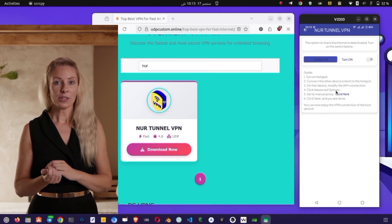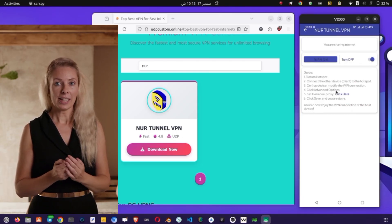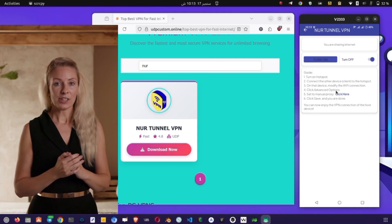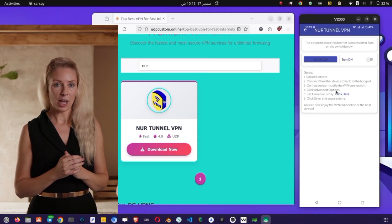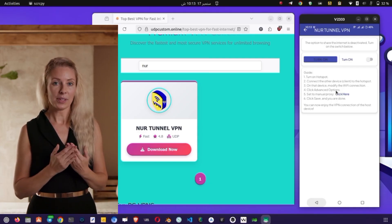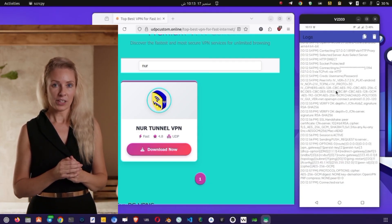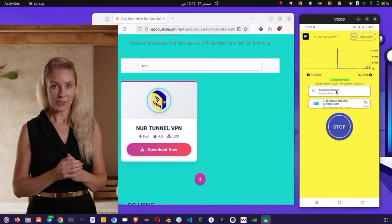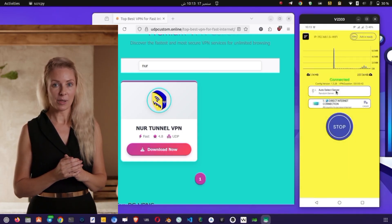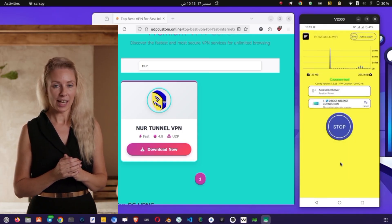And that's it. You've successfully installed, set up, and connected to NSVPN Tunnel. If you found this video helpful, don't forget to like, share, and subscribe for more step-by-step tutorials and tech content. Your support means a lot, and keeps me motivated to bring you the latest tips and guides.